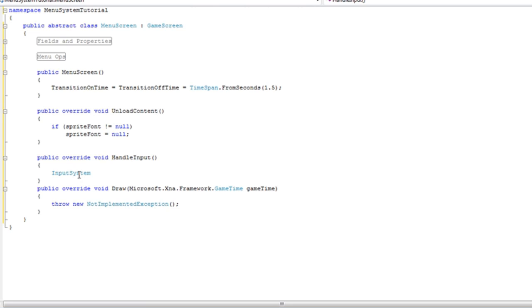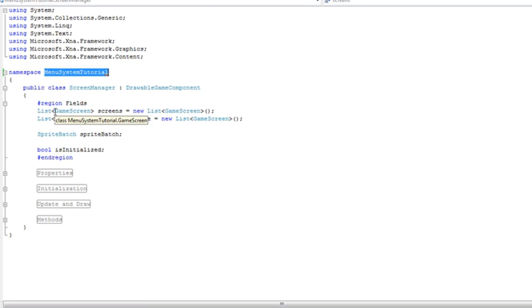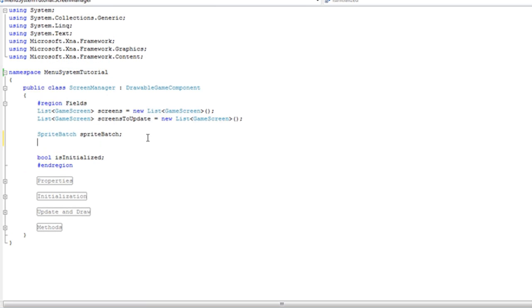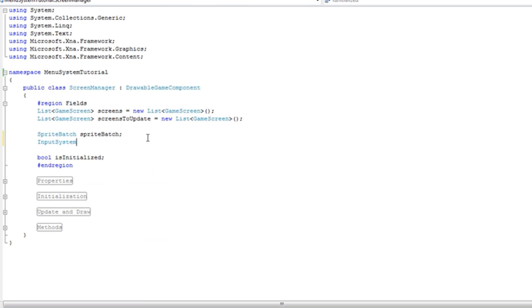We're just going to grab the. We're going to create an input object called input. Now before we continue, we need to go into the screen manager and add that to our screen manager itself. So let's have an input system inside of the screen manager fields.